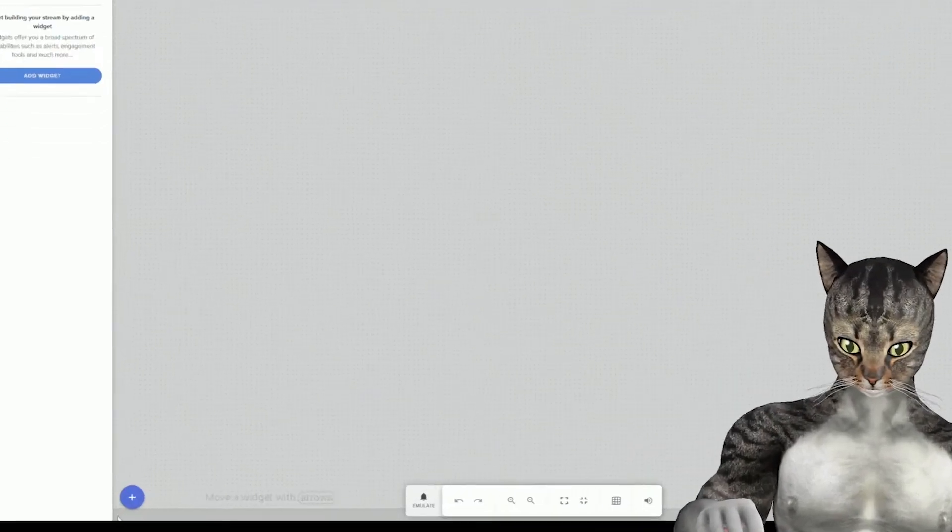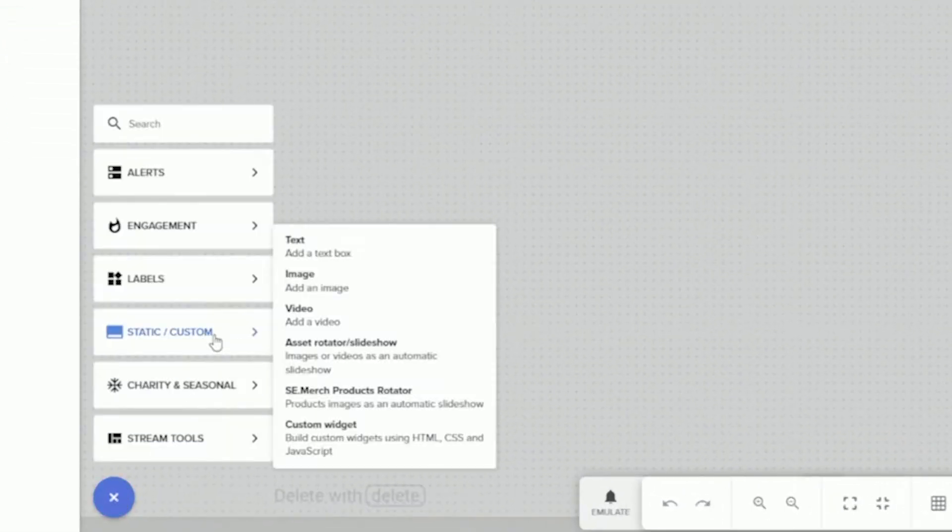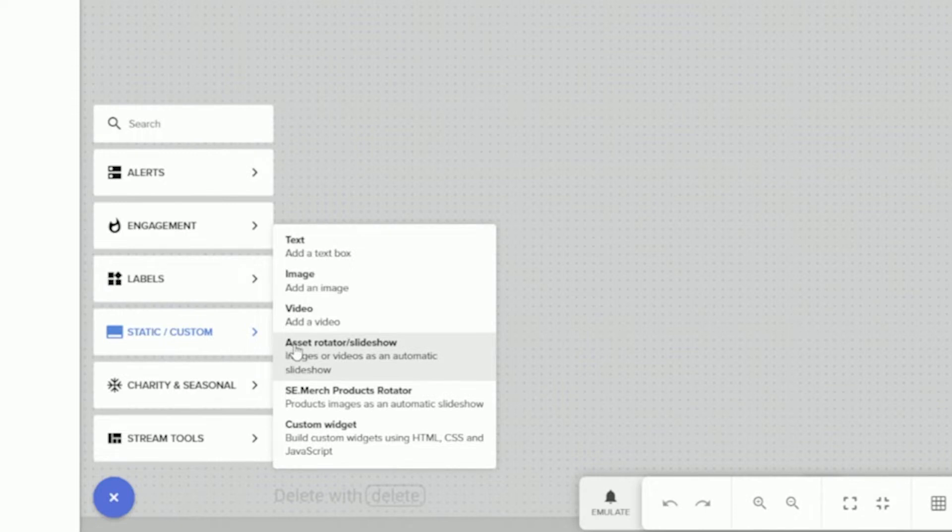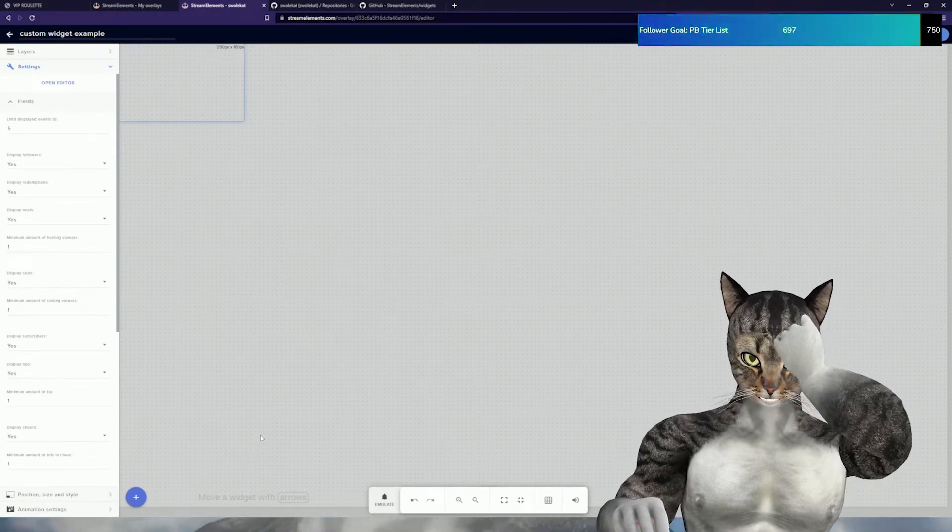What you want to do first is click on the plus button and go to static/custom, and then there will be custom widget down here. Go ahead and click on that.